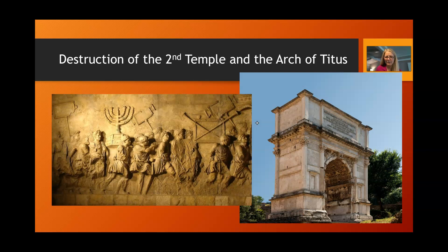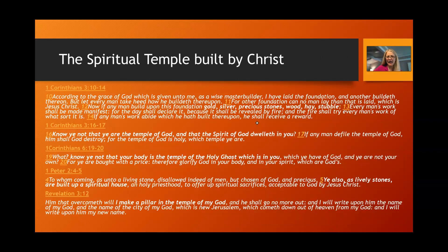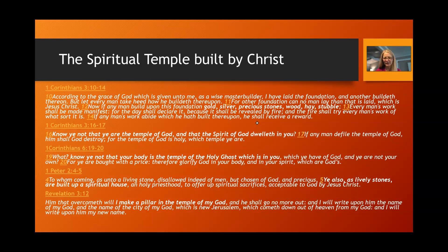There has not been a physical temple standing in Israel since this time. However, the New Testament teaches us that a spiritual temple is being built by Christ himself. In 1 Corinthians 3, verses 10 through 14, Paul talks about how our works are either equated to wood, hay, and stubble, or gold, silver, and precious stones — and every man is building on a foundation which is Christ.